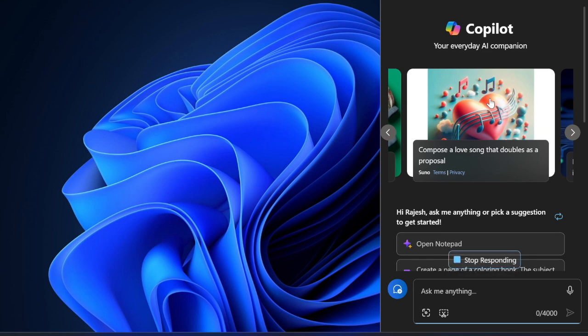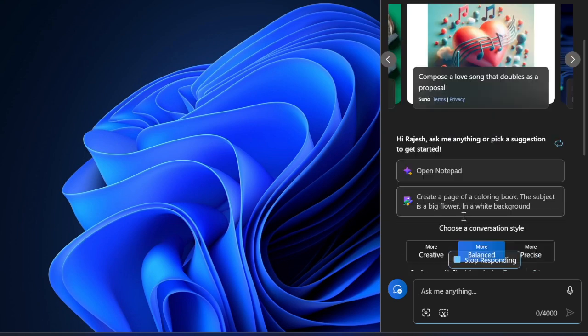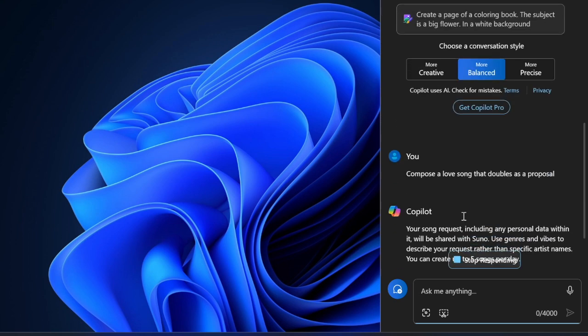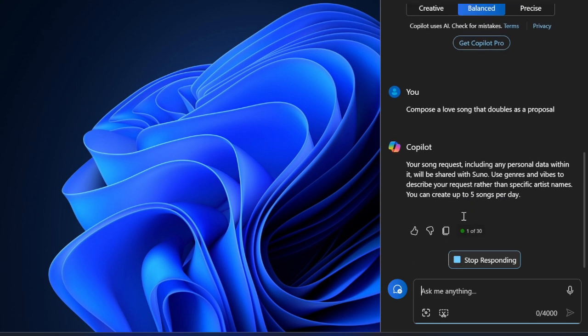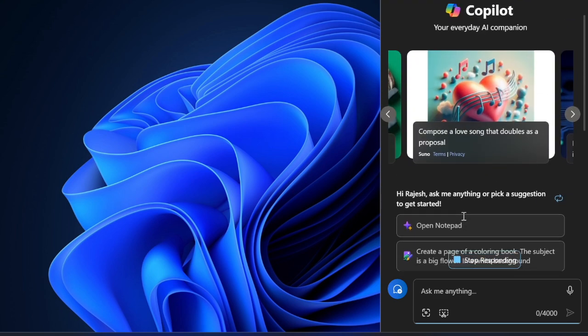Now that you've unlocked this neat feature, make the most of it. I'll catch you up in the next week with more such handy Windows tips and tricks. Till then, stay safe. Bye bye.